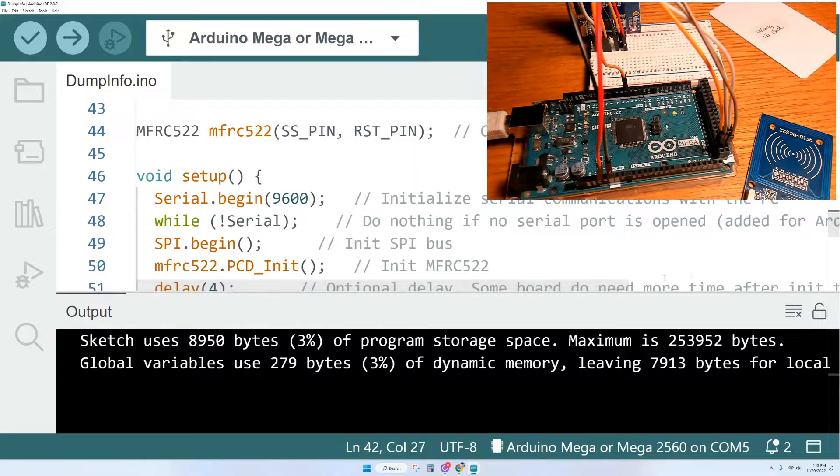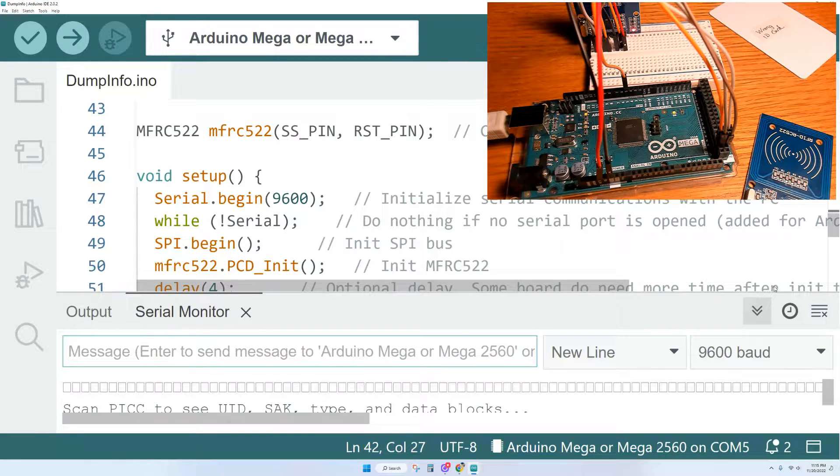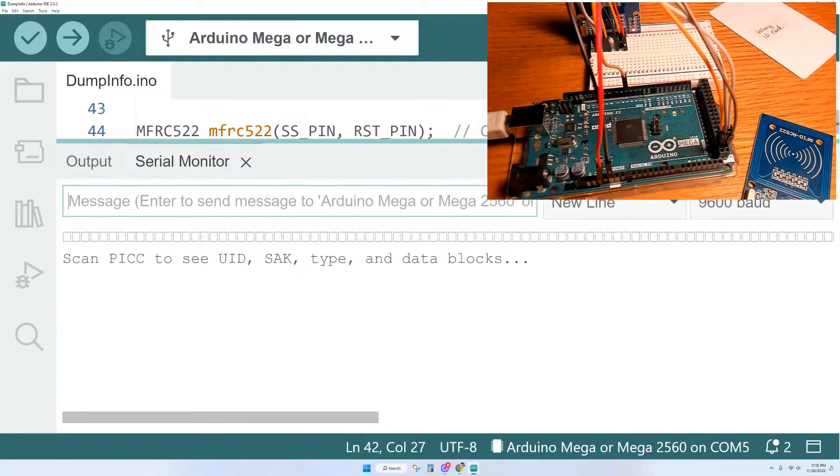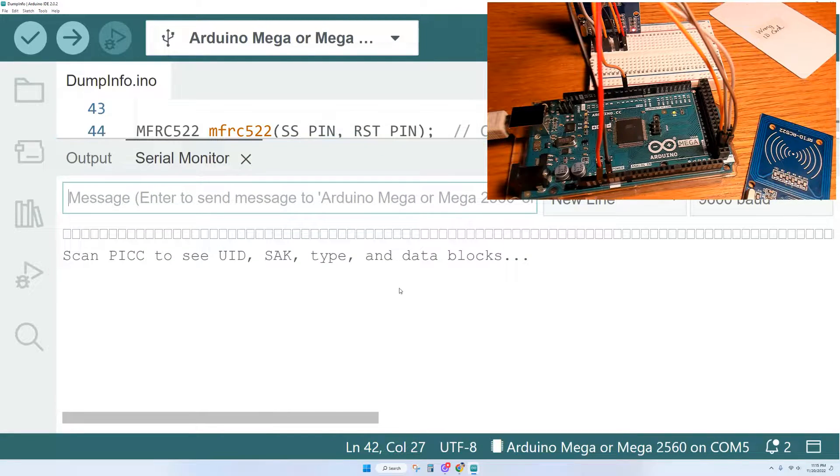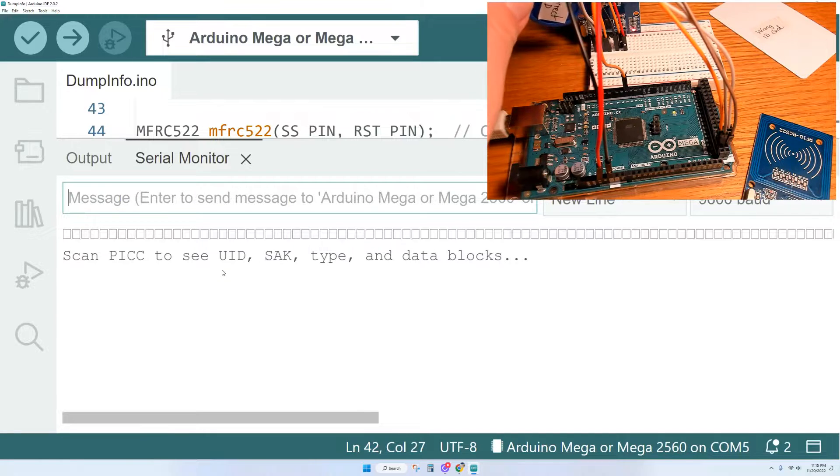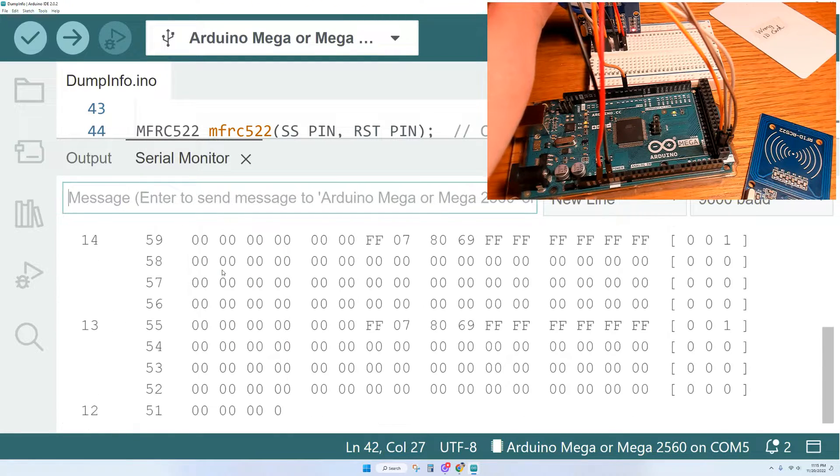And now we open the serial monitor. You can't see it but it's in the top right corner. I'm not sure what all the blocks are for but make sure you have your baud speed set at 9600. And we'll go ahead and scan our first ID here.